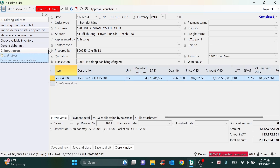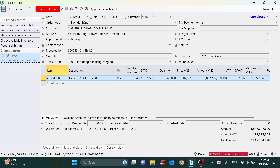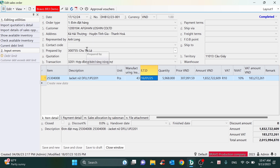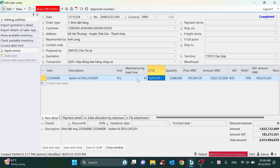If the debt limit of the customer is exceeded, the system will make a notification to warn the user about the credit disclosure. This voucher will have many approval levels, and each level can add information. For example, after creating the sale order from the quotation, the sales department will add information about the payment term and shipping, then hand over to the manufacturer to attach information about the manufacturing timeline and estimated delivery time.